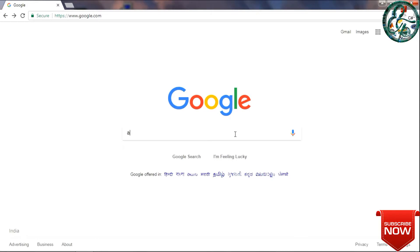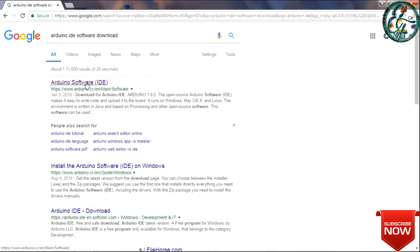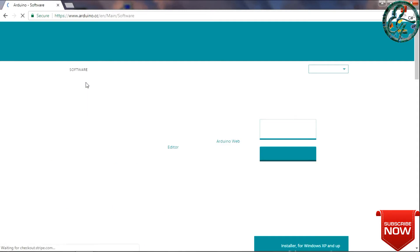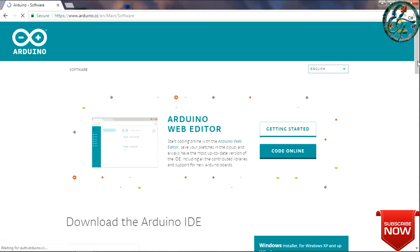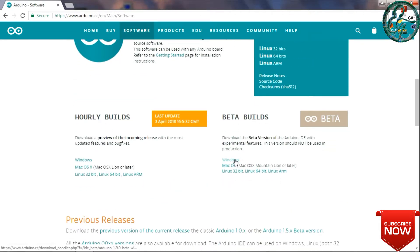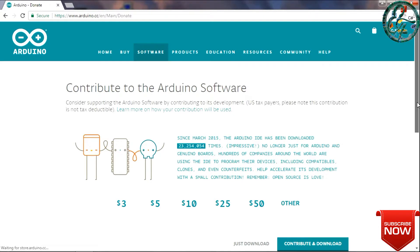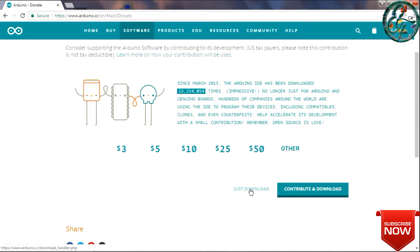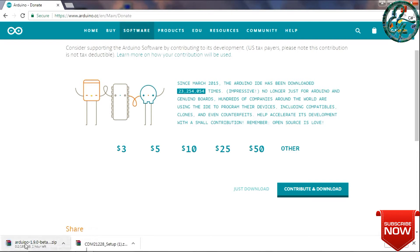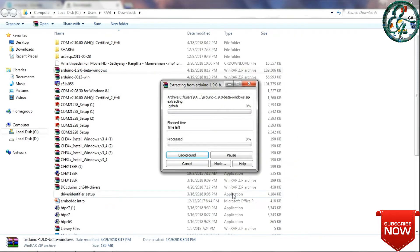First, click on the Arduino IDE menu and select Arduino IDE. If you are using Arduino IDE, select it, then select the new tab. Select the download option, click the tab and download the file — it is a zip file. Extract the file and select it.